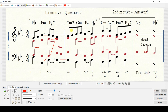The C minor 7 will connect to G minor through the G note and Bb to Bb. As you can see, the connection from C minor 7 to G minor is connected through the G note and Bb note.